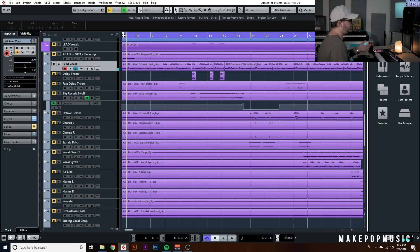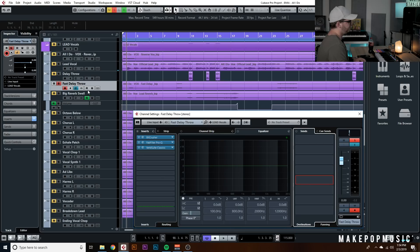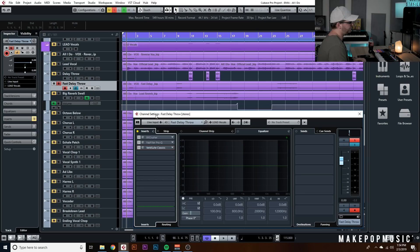That's pretty much it for the main vocal chain. She also had a fast delay throw in her session, and I just added a bit crusher to give it some cool production effects, filtered it out so it's not taking up too much space in the room, and threw a reverb on it.